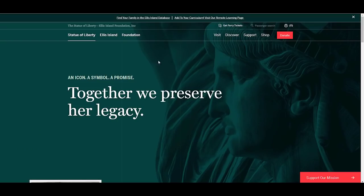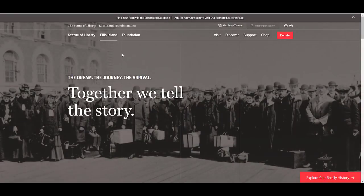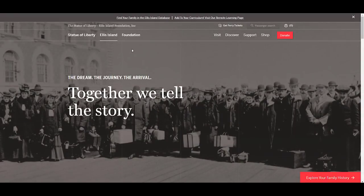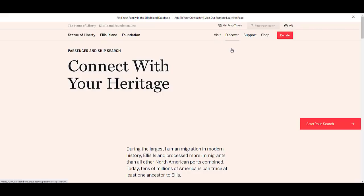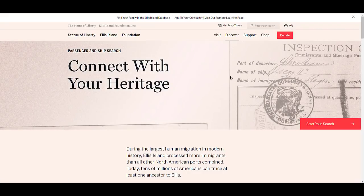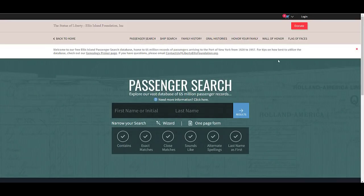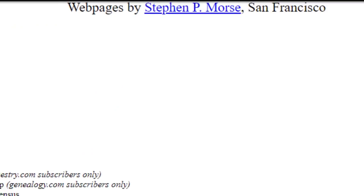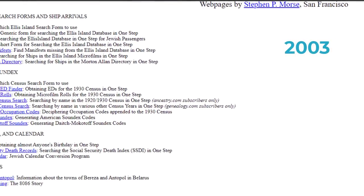I want to talk about the website and how people can use it. Why do you call it one-step webpages? That name goes back to the origins of the site back in 2001. The first major tool I put up was for searching the Ellis Island database. That database had just come online, and I was anxious to use it because there were some ancestors I had not been able to find. But when I got into it, I realized it was very difficult to use, and I saw that I could do everything they were doing in one step — it took many steps on their website.